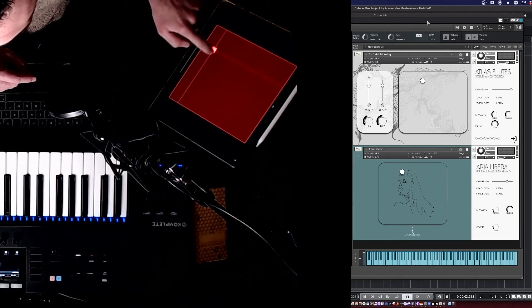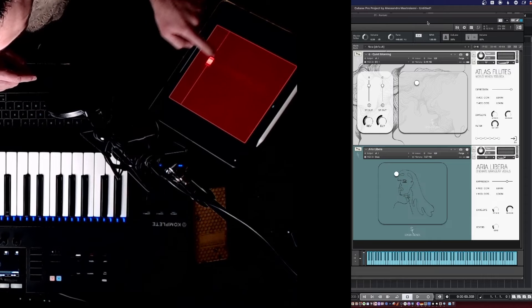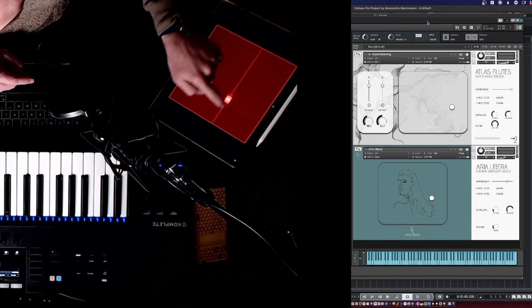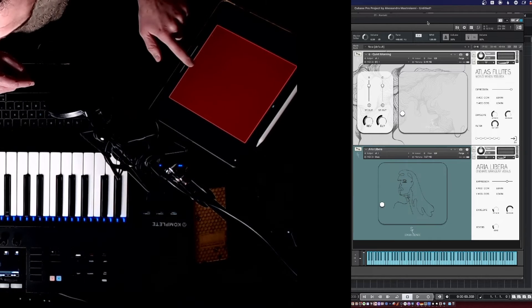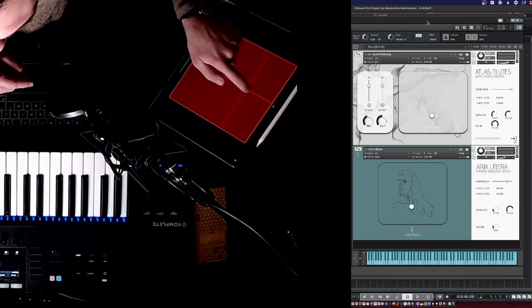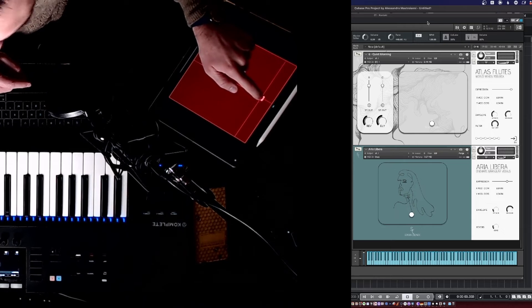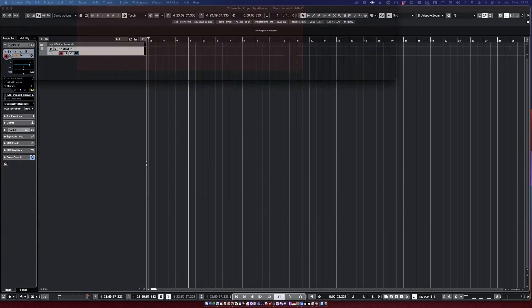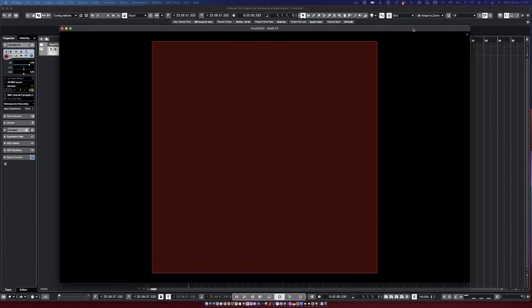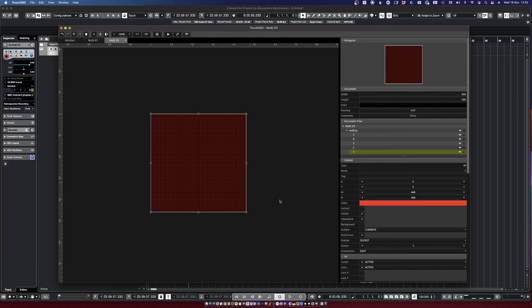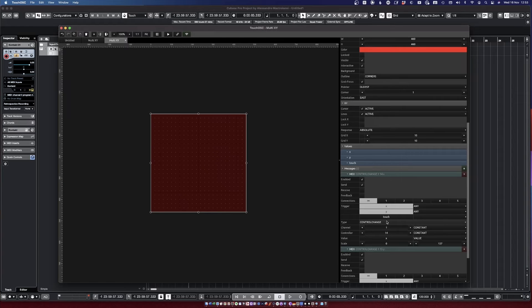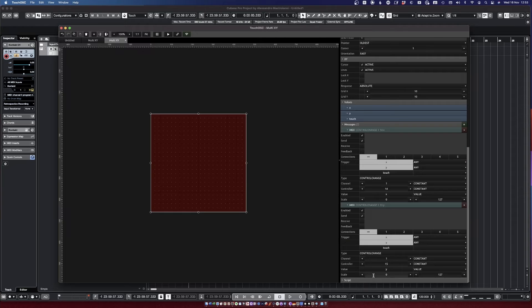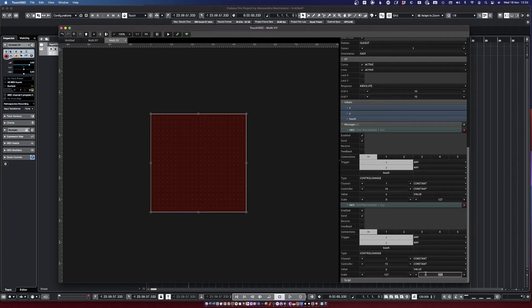But you'll notice that it's actually inverted. So the X and Y—the X is actually working fine but the Y isn't. When I go from down to up, it's actually going the other way around. So let's go back to our editor for one second and we need to invert those. So we need to go to the Y, which is channel 14 over here, and we invert the scale from 127 to 0.